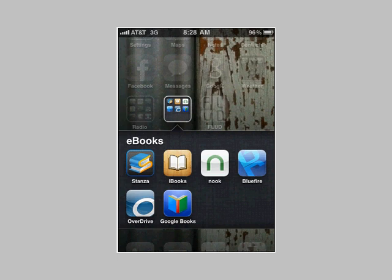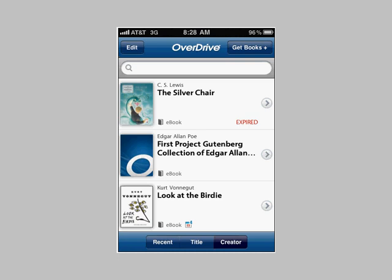Here's a screenshot of the OverDrive application on my iPhone. Yours will be blank, or it'll have a Welcome to the OverDrive Media Console audiobook pre-installed that will introduce you to the application.